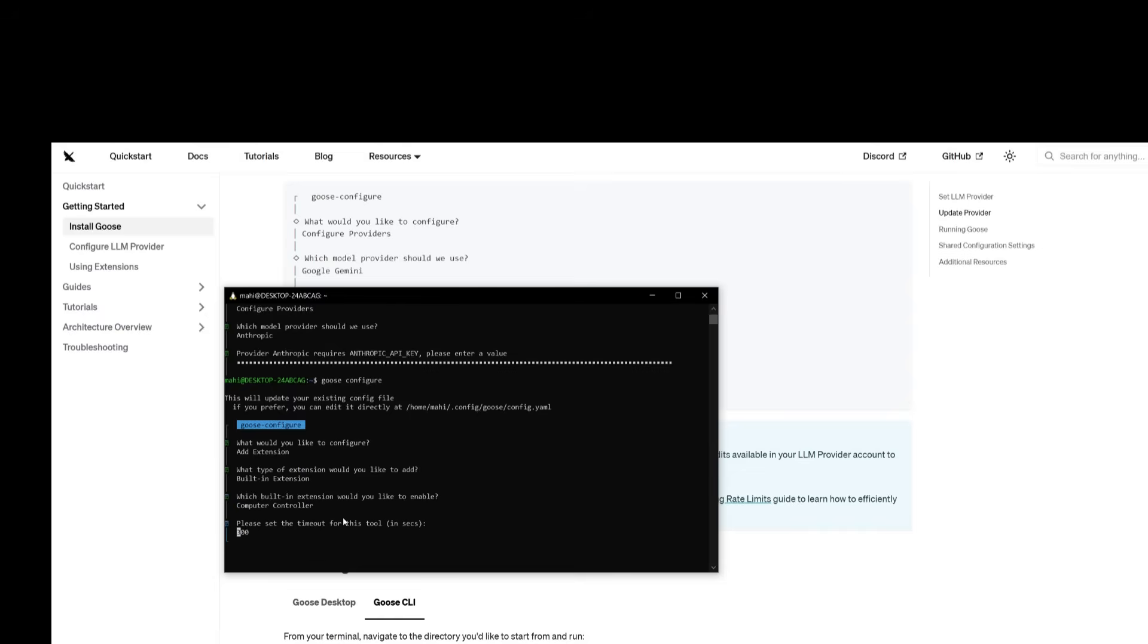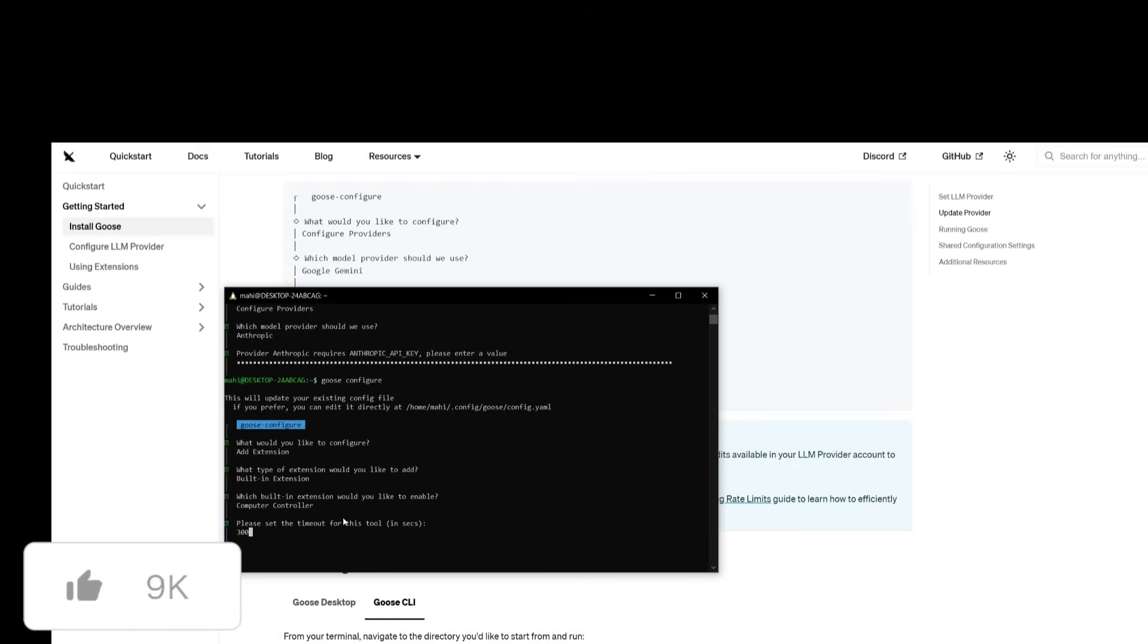You can also enable the controller and you can set the timeout limit in seconds. If you would request it to, I'm going to just leave it as the base 300 and then click enter. So now that I have enabled all of these different extensions, we can then proceed forward and showcase how you can use it.